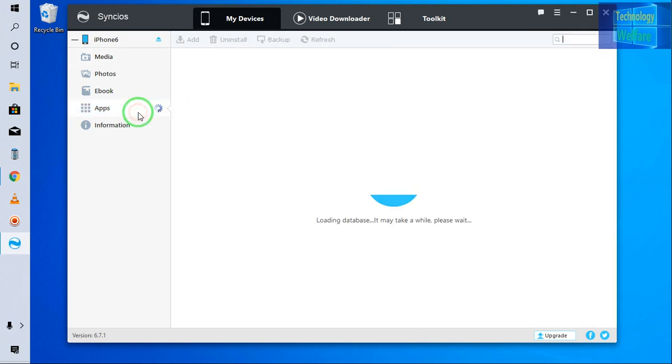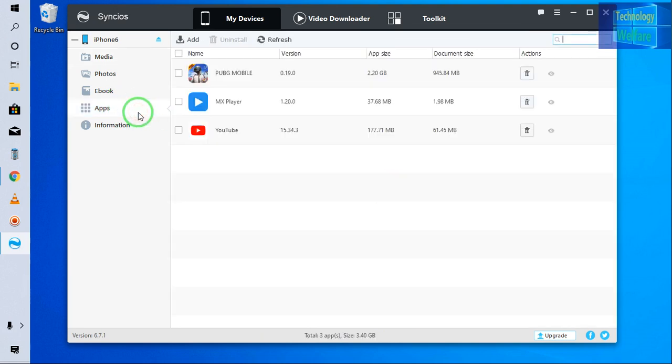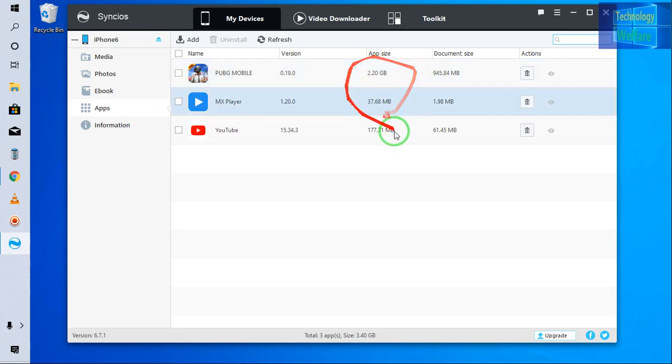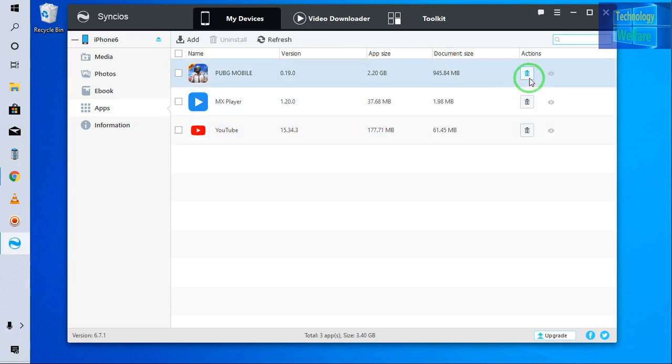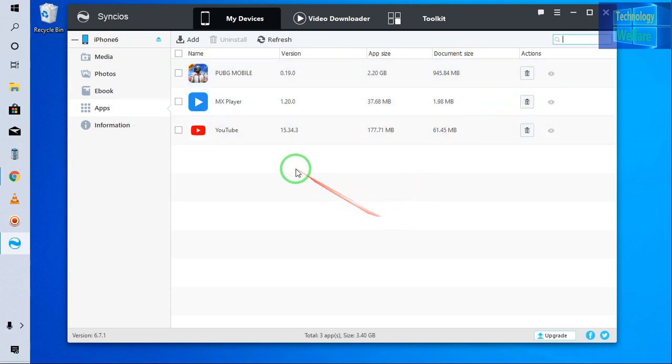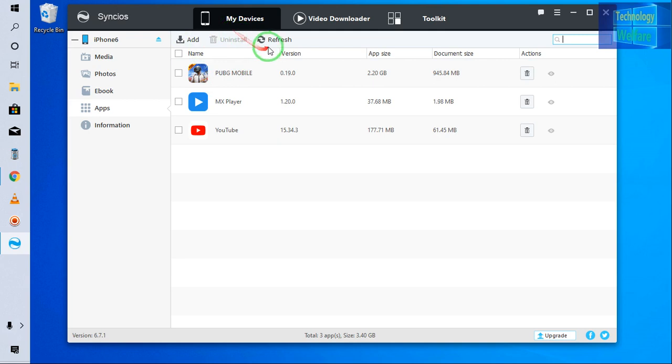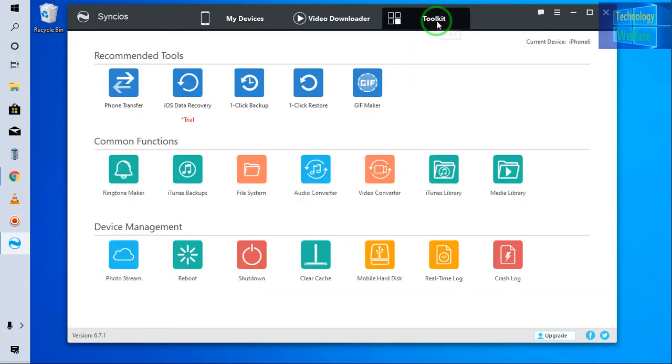eBook application. If you would like to delete or install, you can have it directly here. Just you have to go for action here and you will be able to add any applications. You can uninstall, you can refresh it. But let's come to toolkits guys. What can we do here.